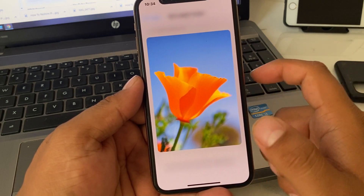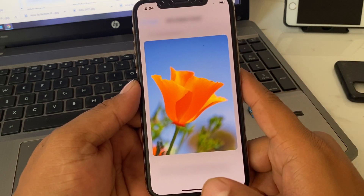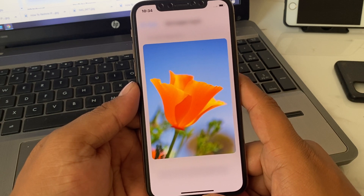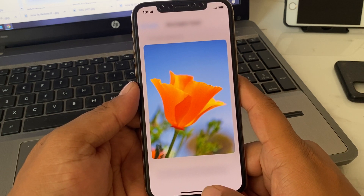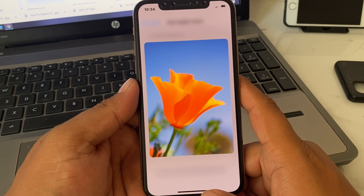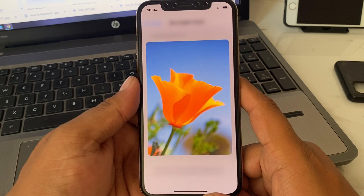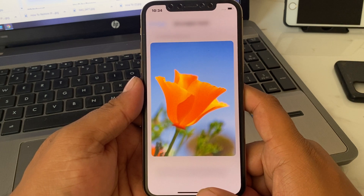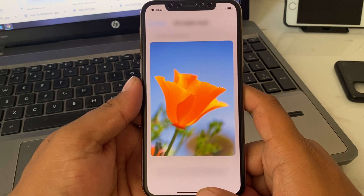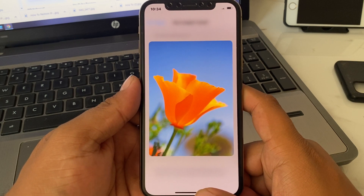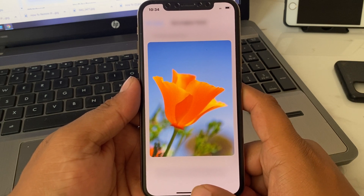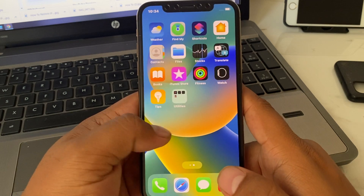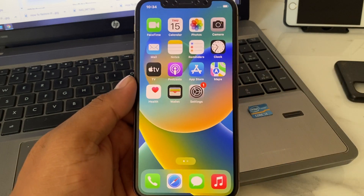After watching this video I hope you all now know how to enable 3D haptic touch on iPhone X, XR, XS and XS Max. If the video was helpful for you, please don't forget to share and subscribe to my YouTube channel. Thanks for watching.